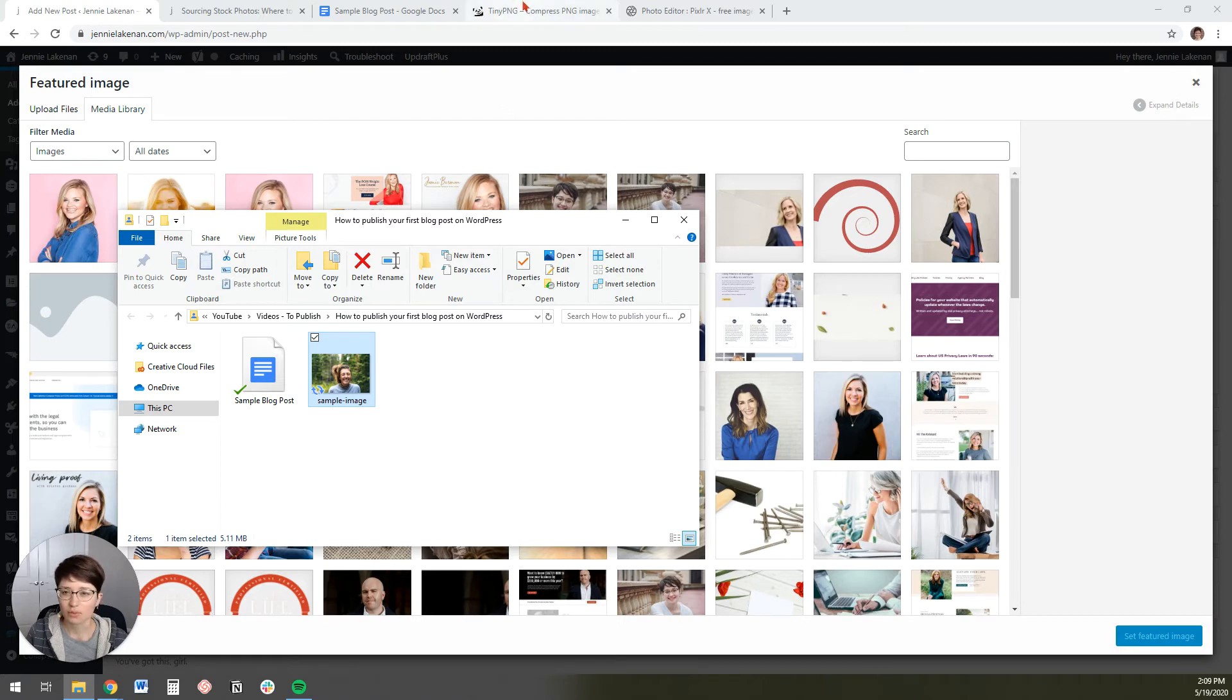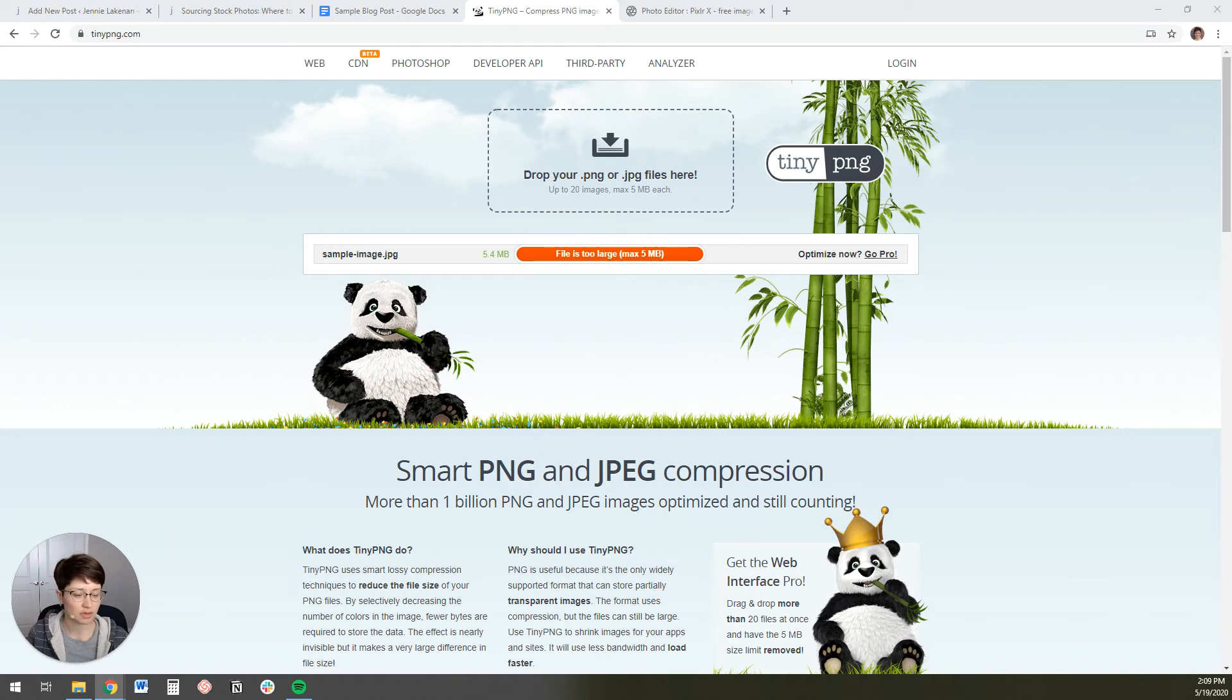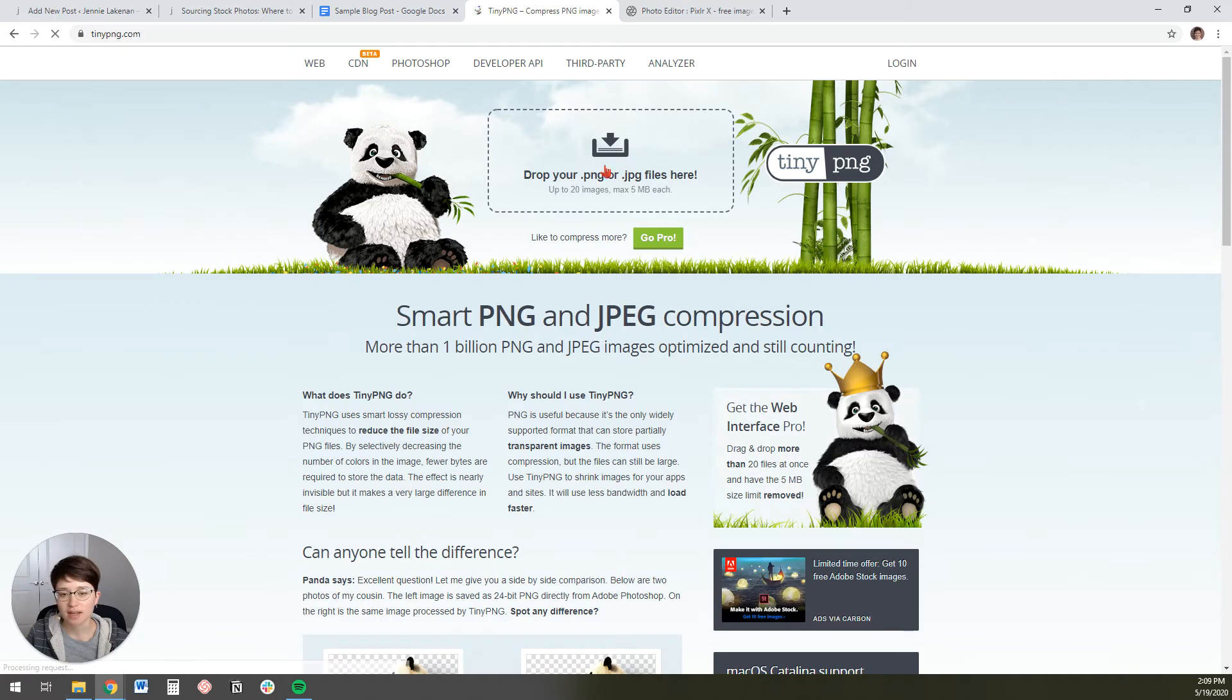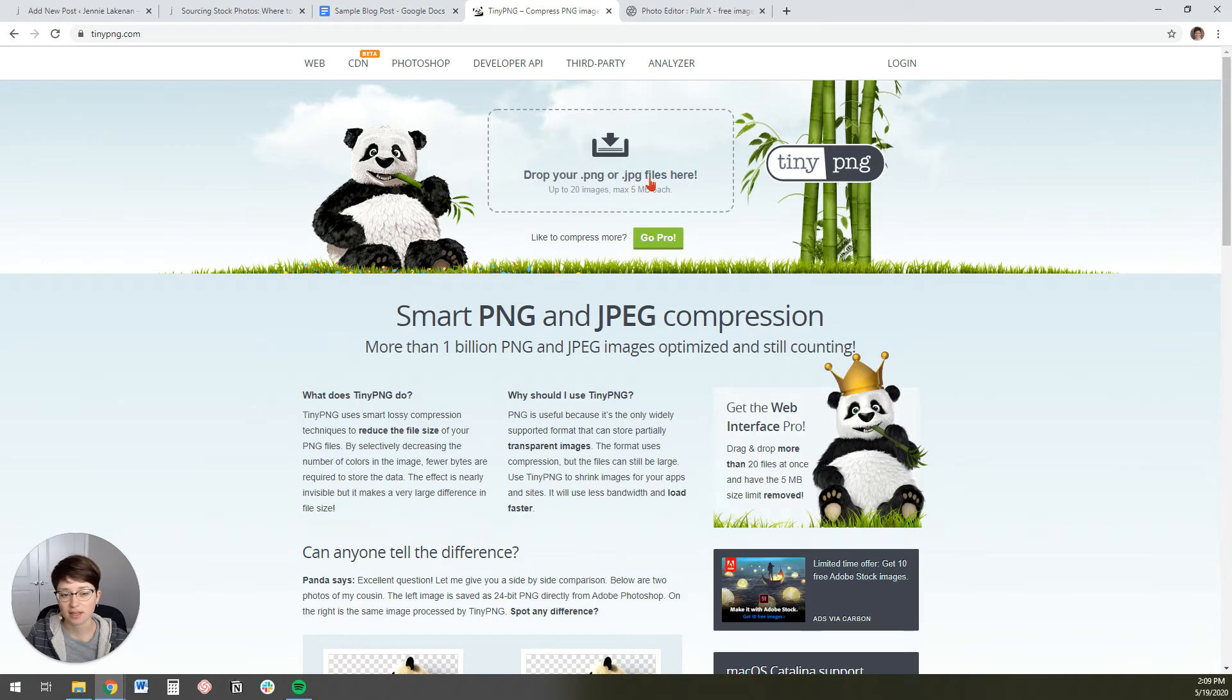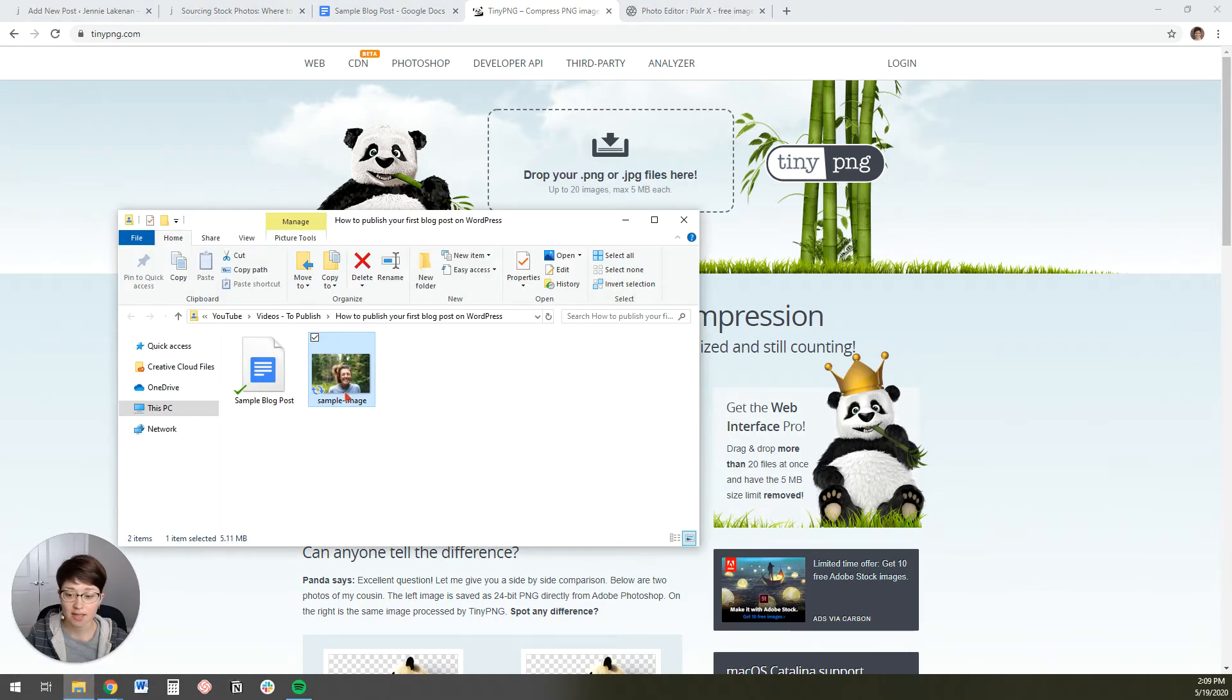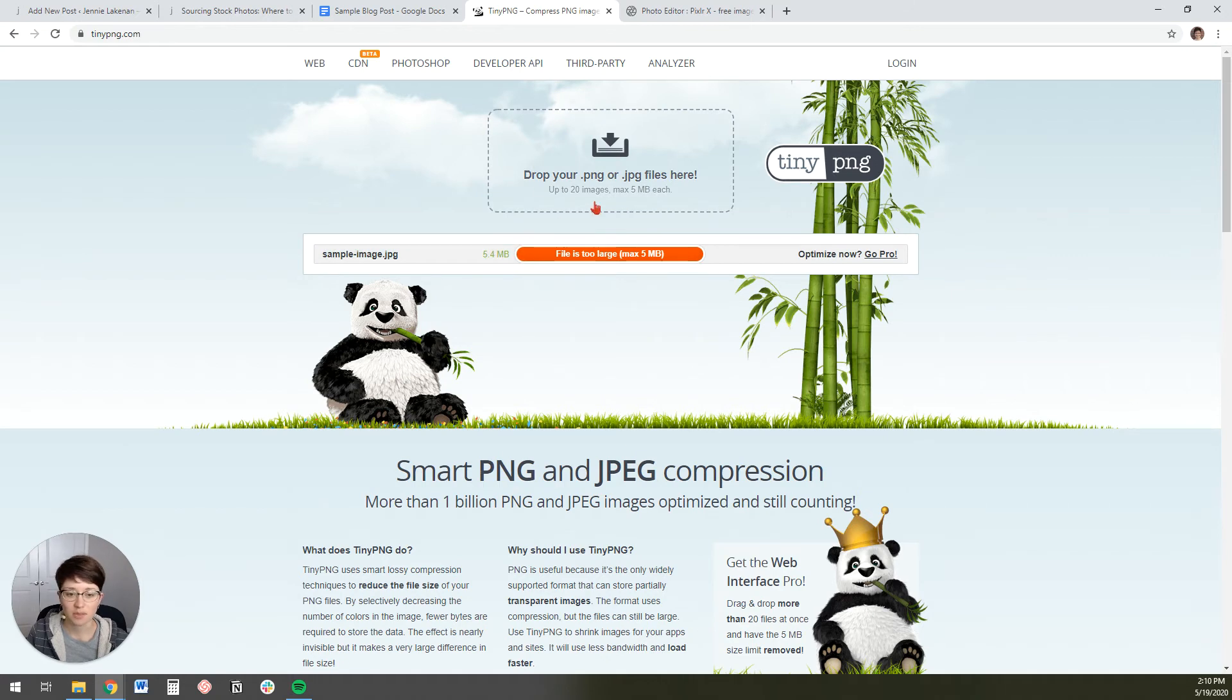So the easiest way to do that is to come here to TinyPNG. I'll also link this in the description below. And I'm going to refresh this page so we can start from scratch. And this will actually just shrink your file for you, which is super nice. And it shrinks it losslessly, which means that it doesn't actually degrade the quality of the image. It doesn't make it blurrier, which is really nice. The only thing is though, it only takes up to five megabyte size. So you'll see that this one is actually too big to use with TinyPNG.